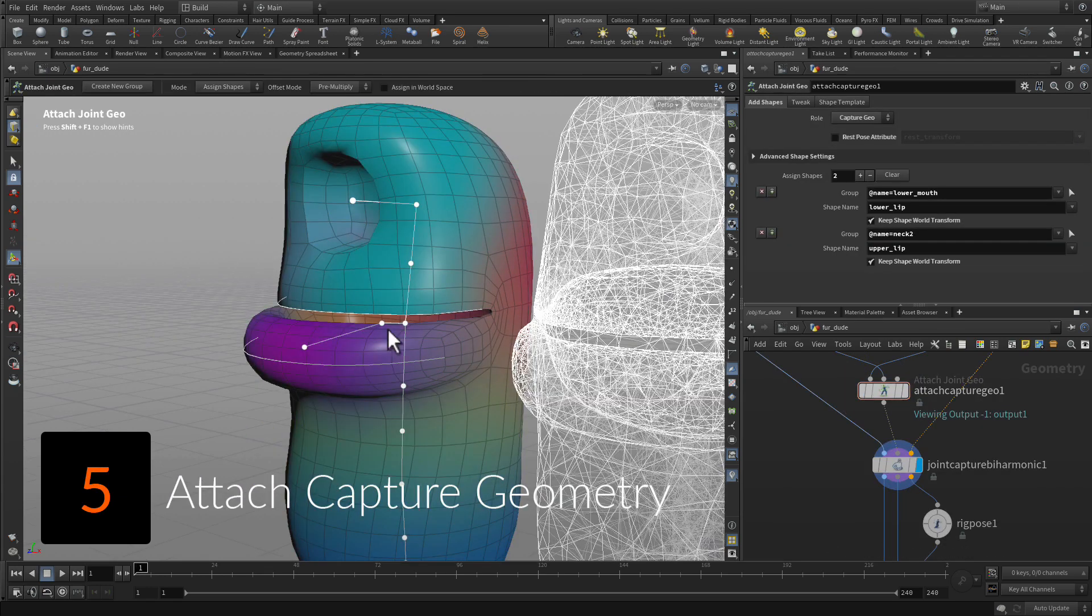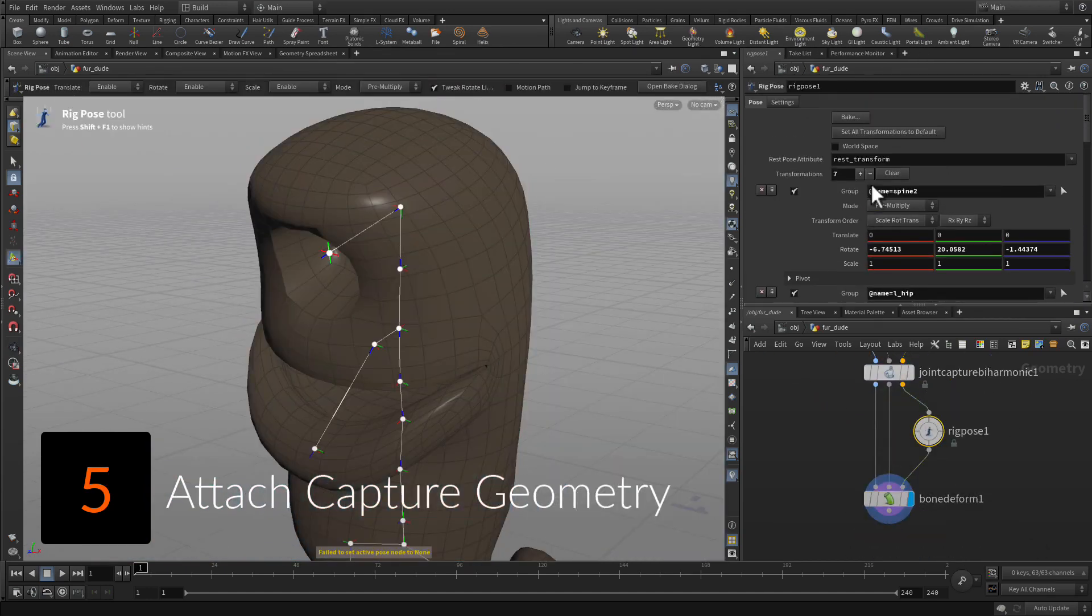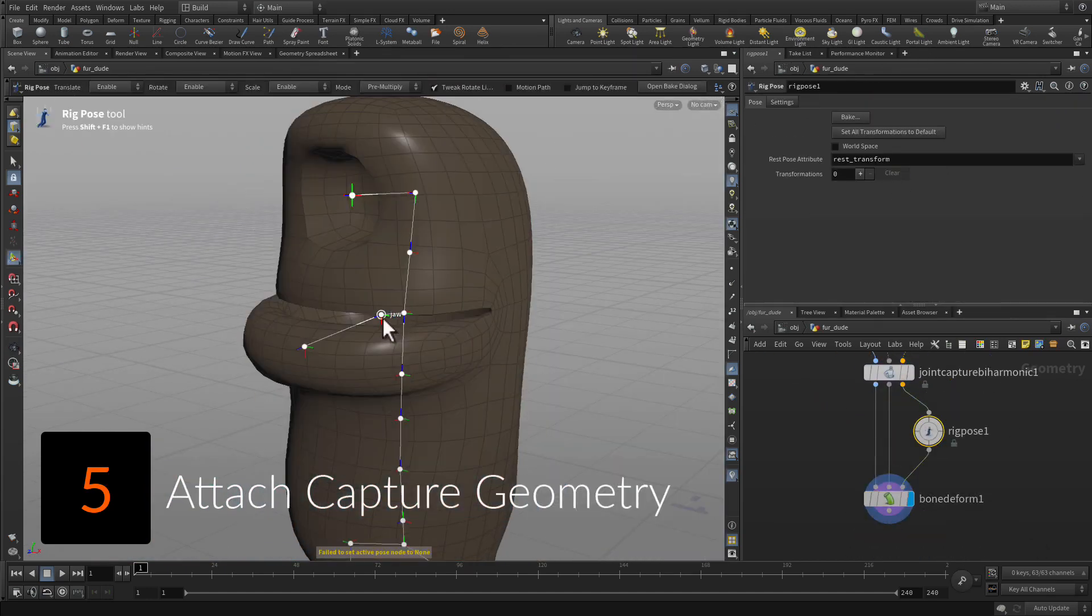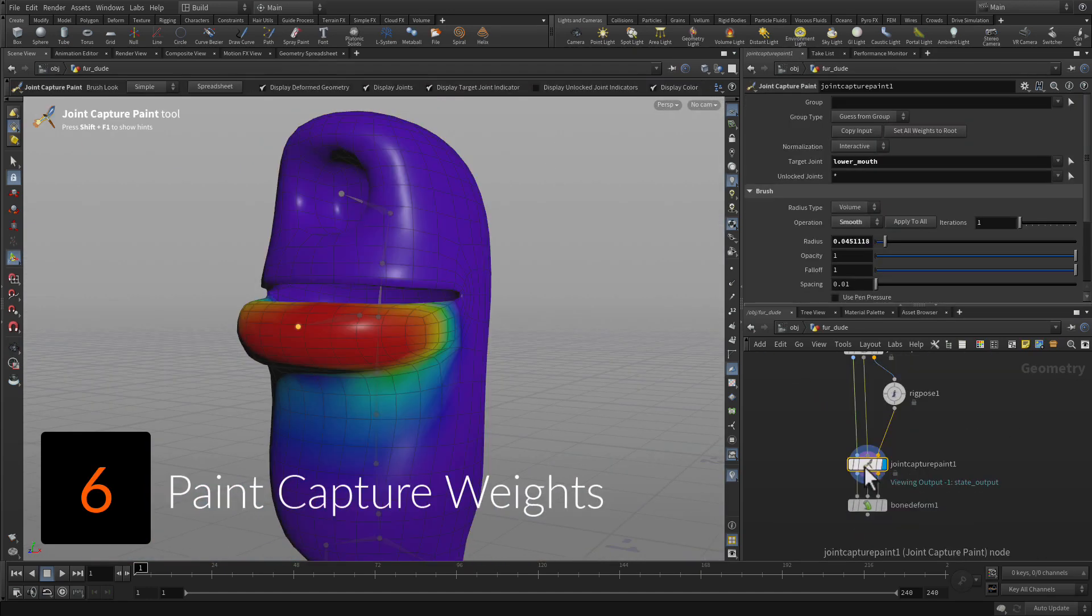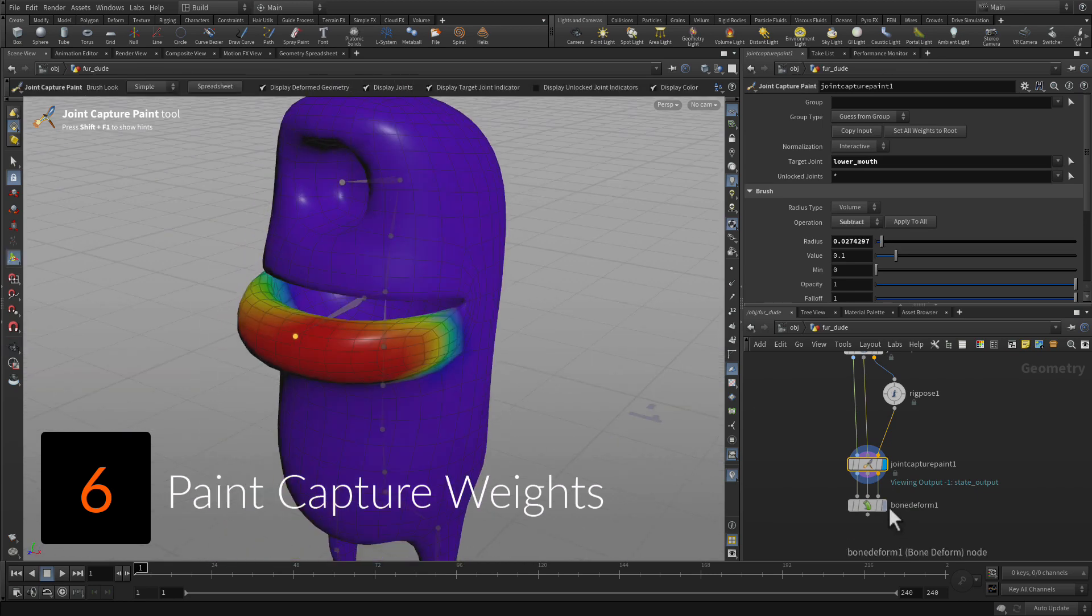Attach curves to the joints which will extend the influence of each joint. Adjust the capture weights using a brush workflow to meet the needs of your rig.